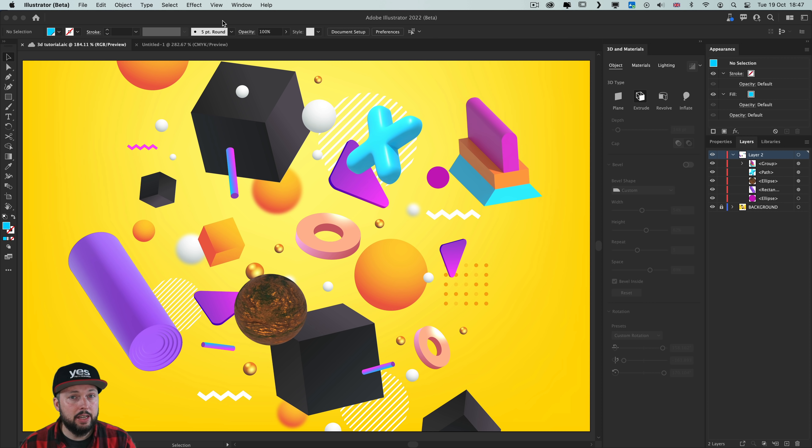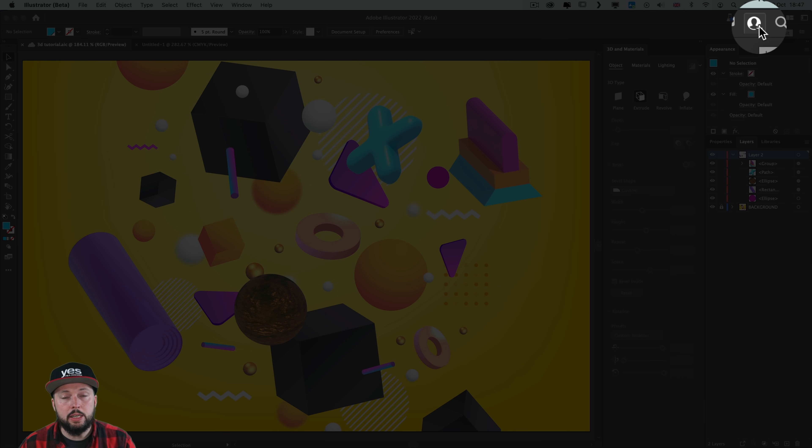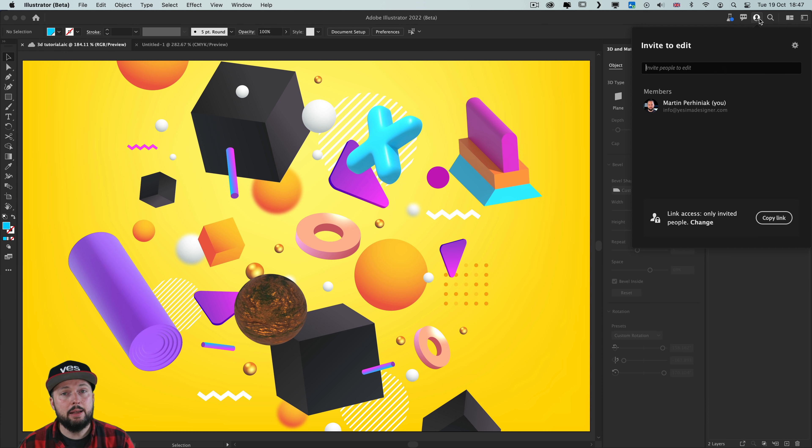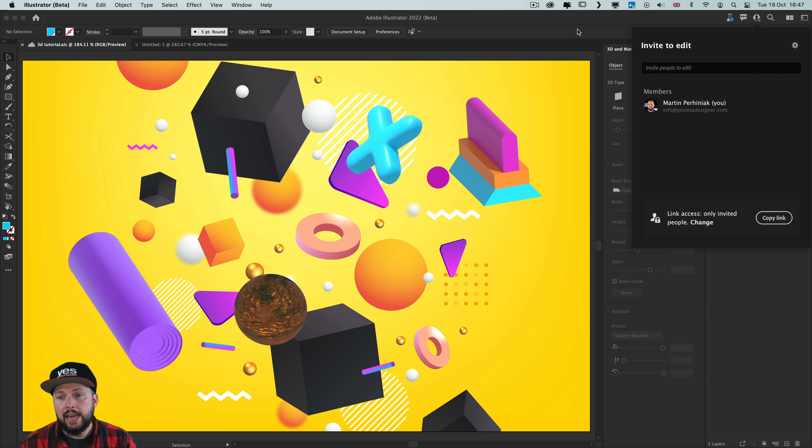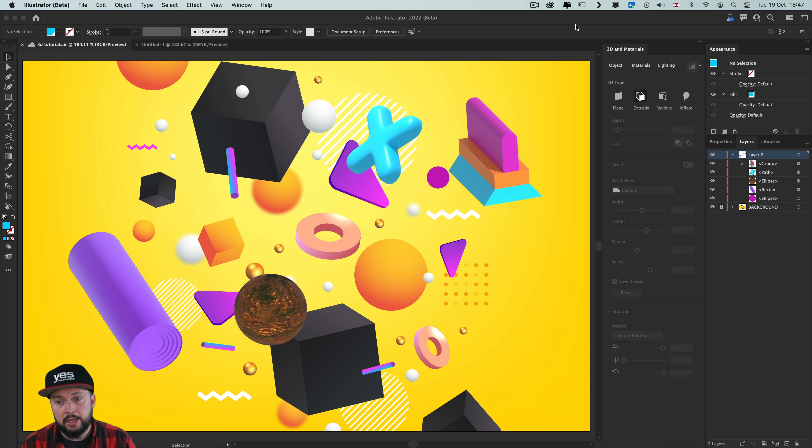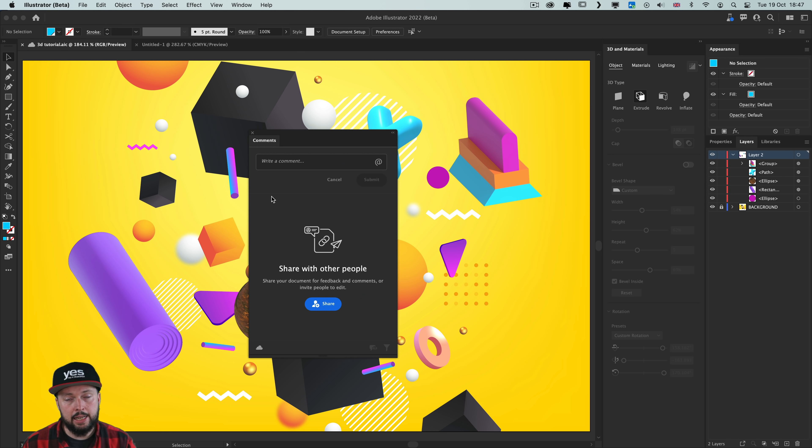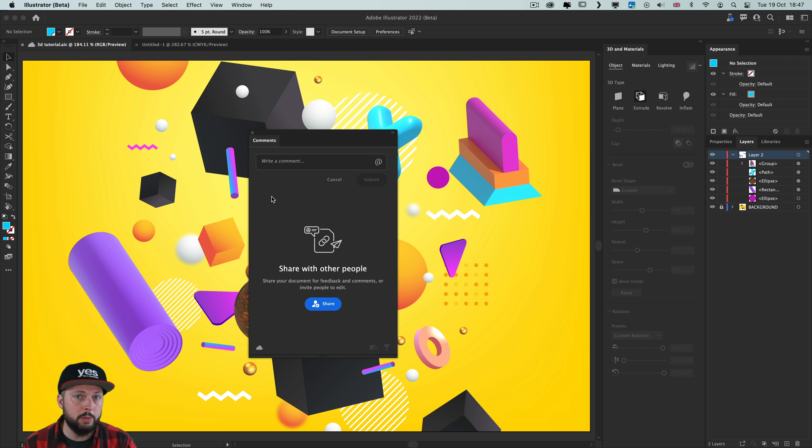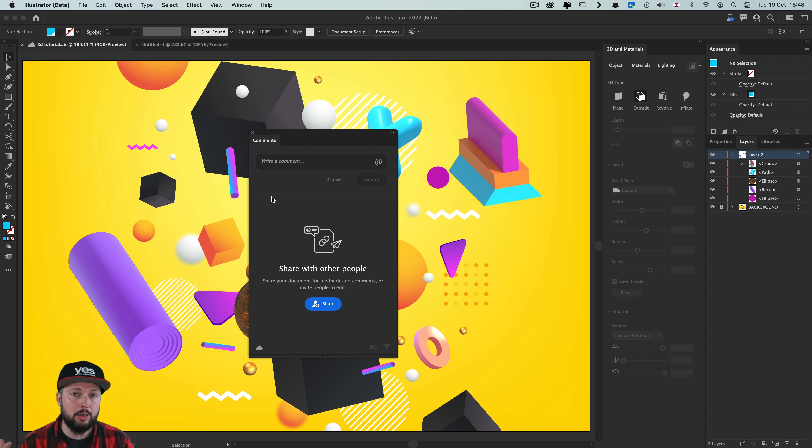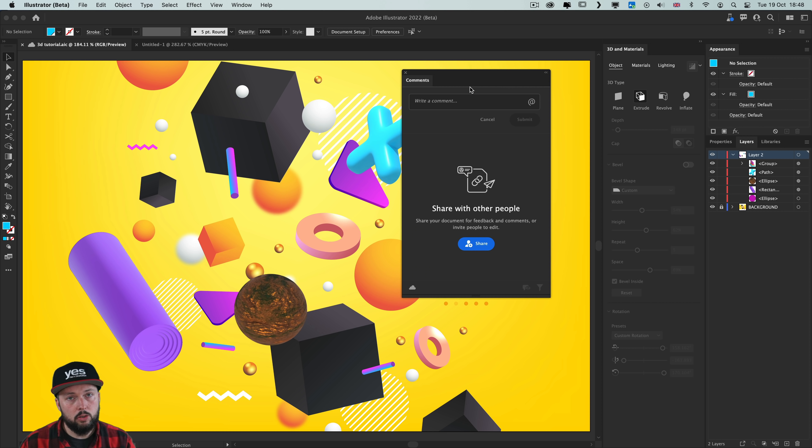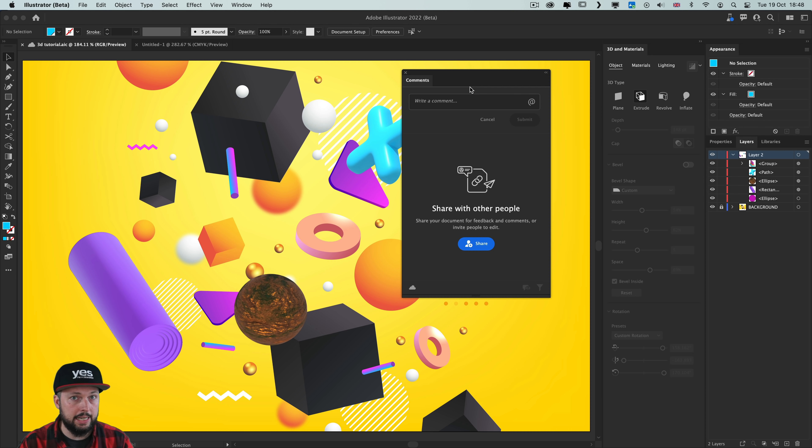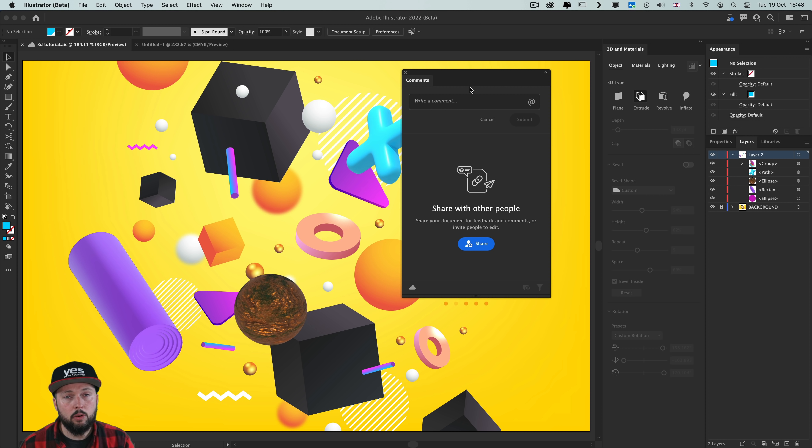When you save your Illustrator file as a cloud document, you will be able to invite collaborators to review your work. And now you will be able to see their comments coming up live within the comments panel. And the only requirement for reviewers is that they need an Adobe ID, but they don't actually need to have license for Adobe Illustrator. You as the designer will be able to see the comments coming up live within this panel. You will be able to also respond to them or even mark them being resolved once you made the changes that they requested.